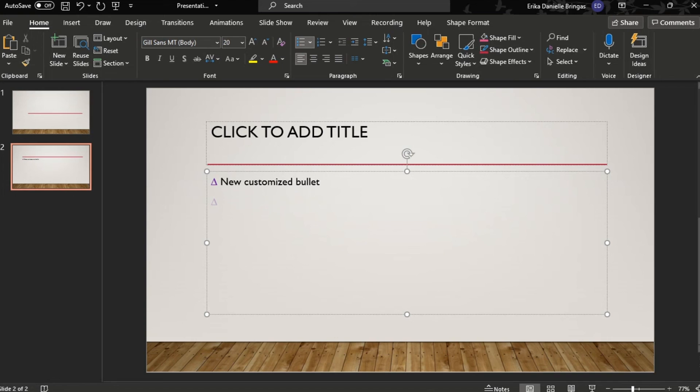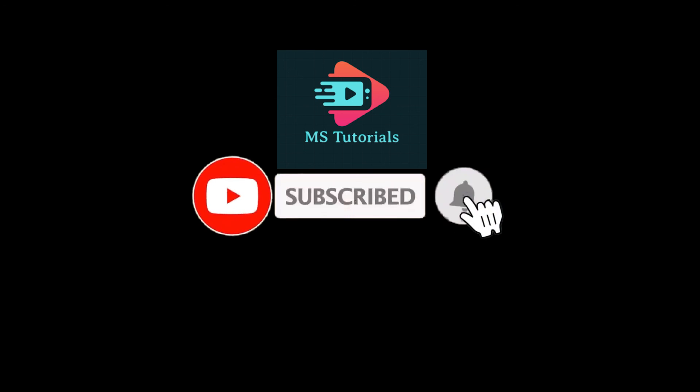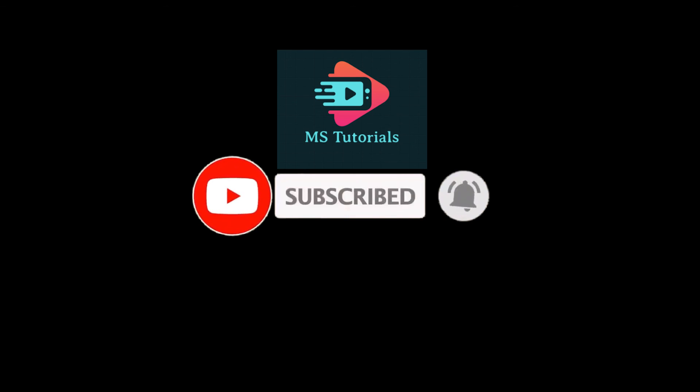If you found this video helpful, kindly like and subscribe. You may also click and turn on the notification bell so you can be notified whenever we release new videos.